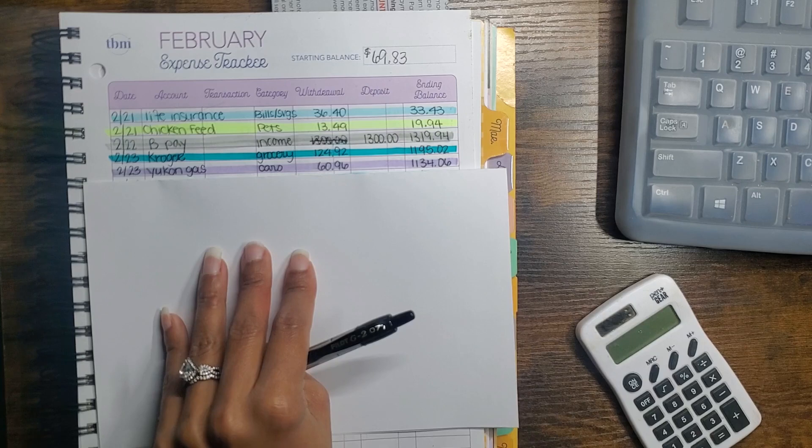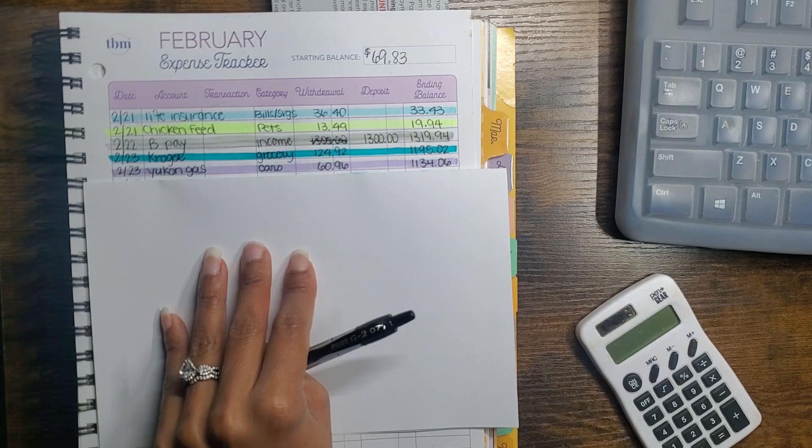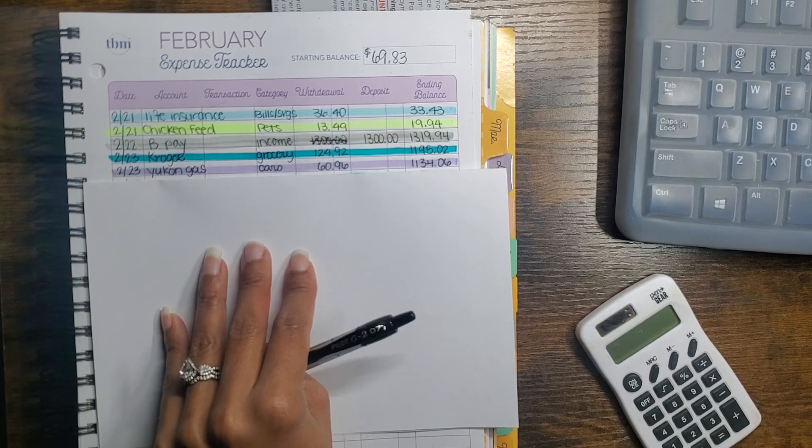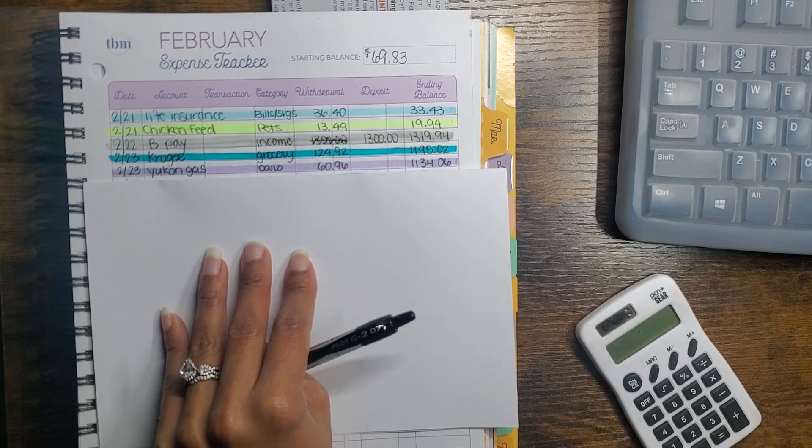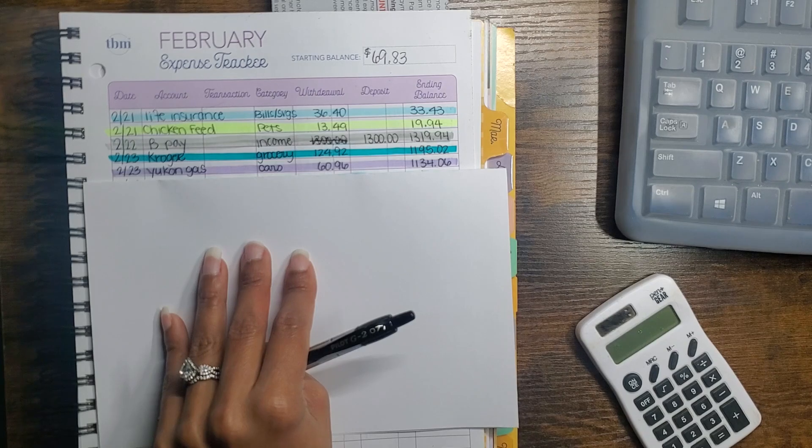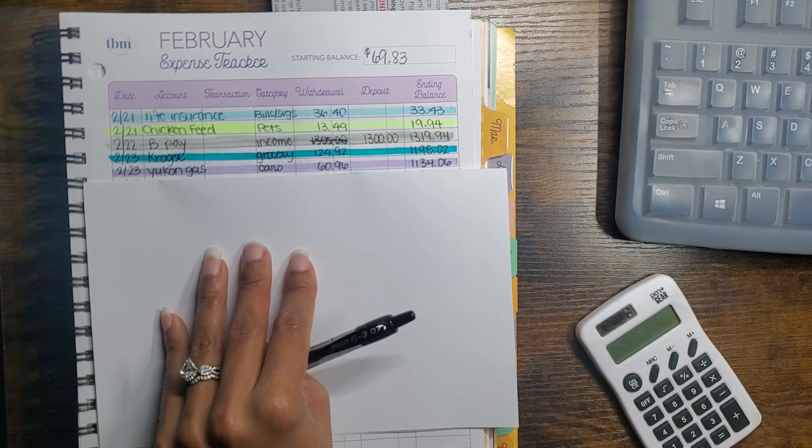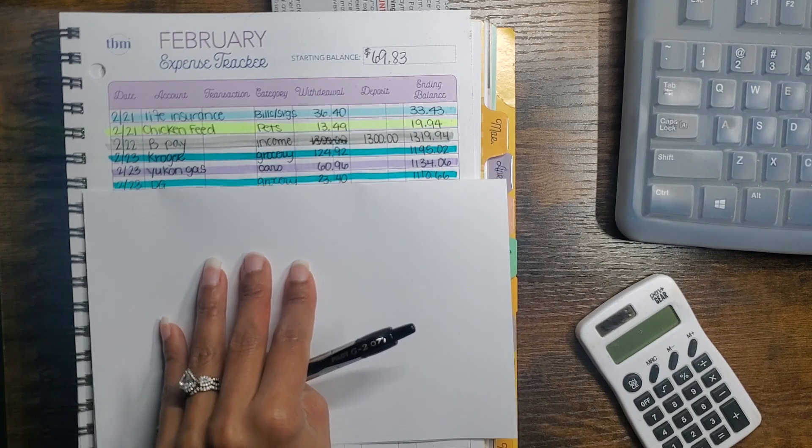I put gas in my Yukon, it was $60.96. I went ahead and filled up when I had like a quarter of a tank instead of waiting till the light comes on like I usually do, so the amount would be less. I filled it up all the way for $60.96.